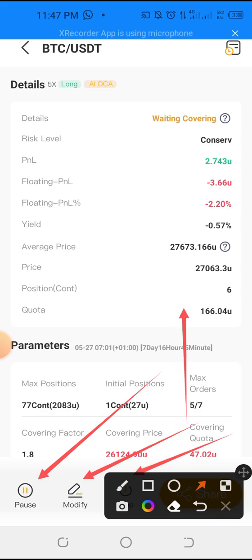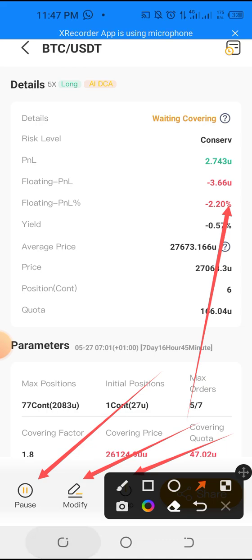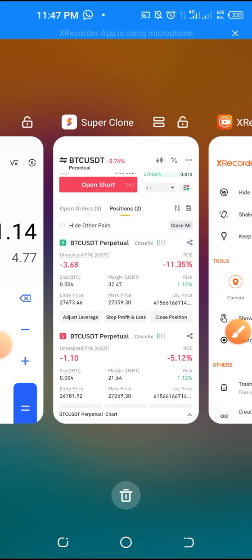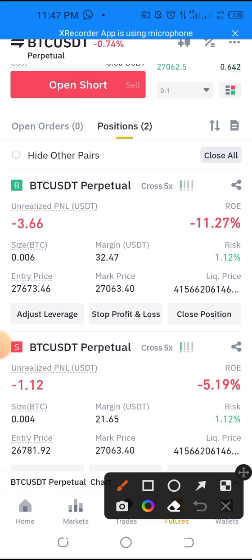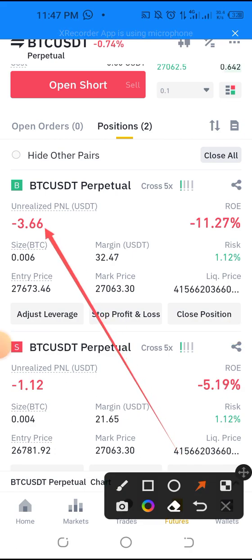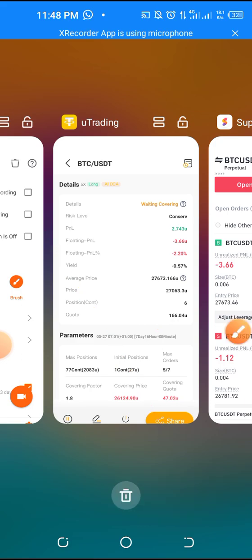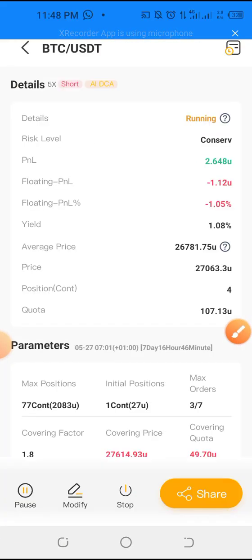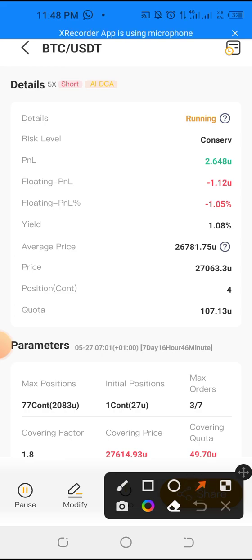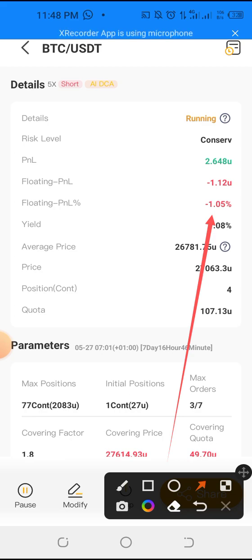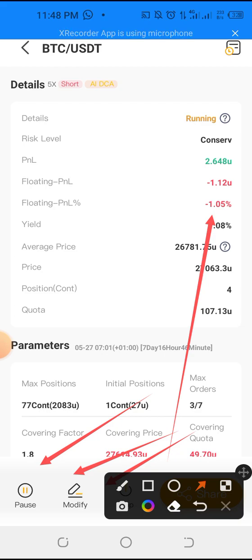Note that if you are stopping this bot on long, you might be losing about minus 2.2 percent. If you go to Binance you will see that this trade on long — you will be losing minus 3.66 dollars if you stop it completely. But you can pause it to stop it from running. And if you want to stop the short trade, you can see that currently it is at minus 1.05. You can pause, you can modify, and you can stop completely.